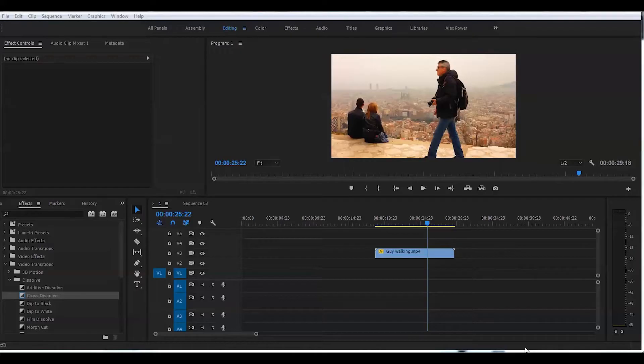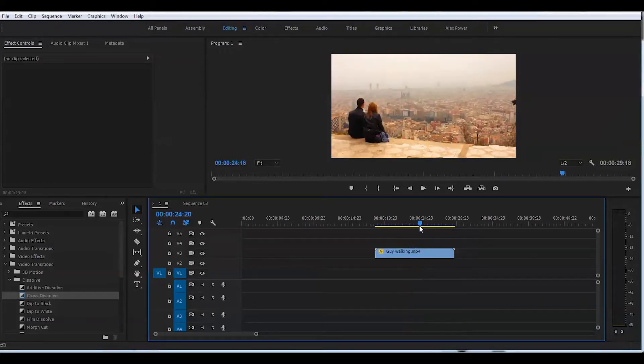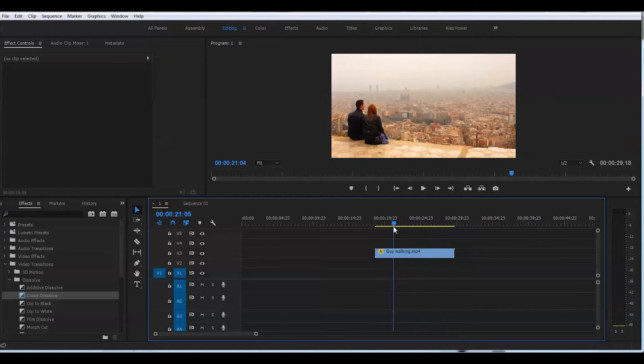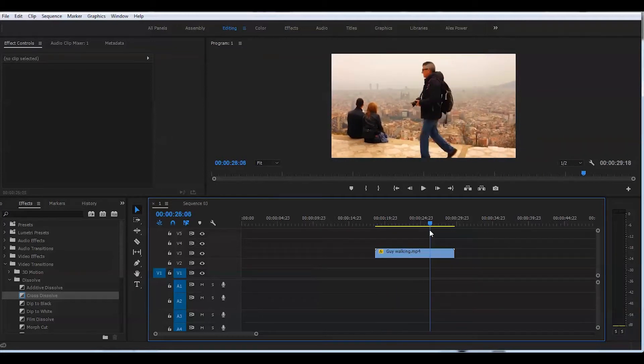I have already my clip here on the timeline. The guy is walking by and a couple is sitting there.